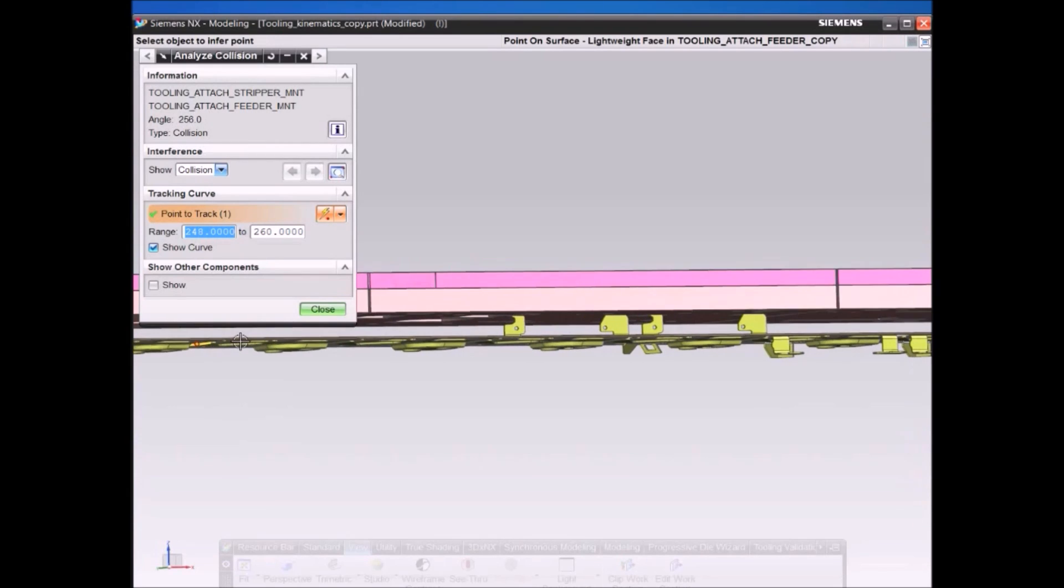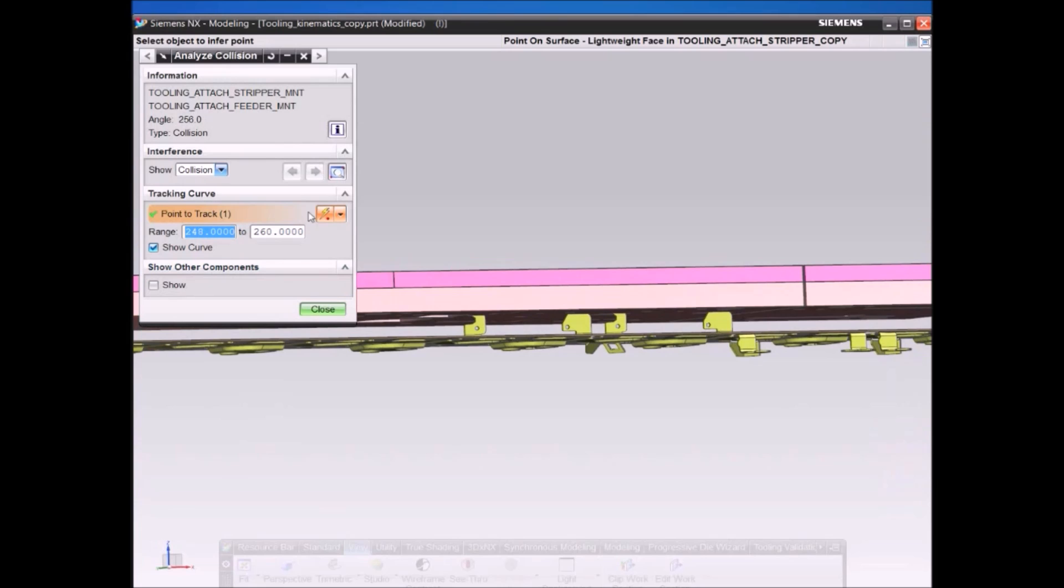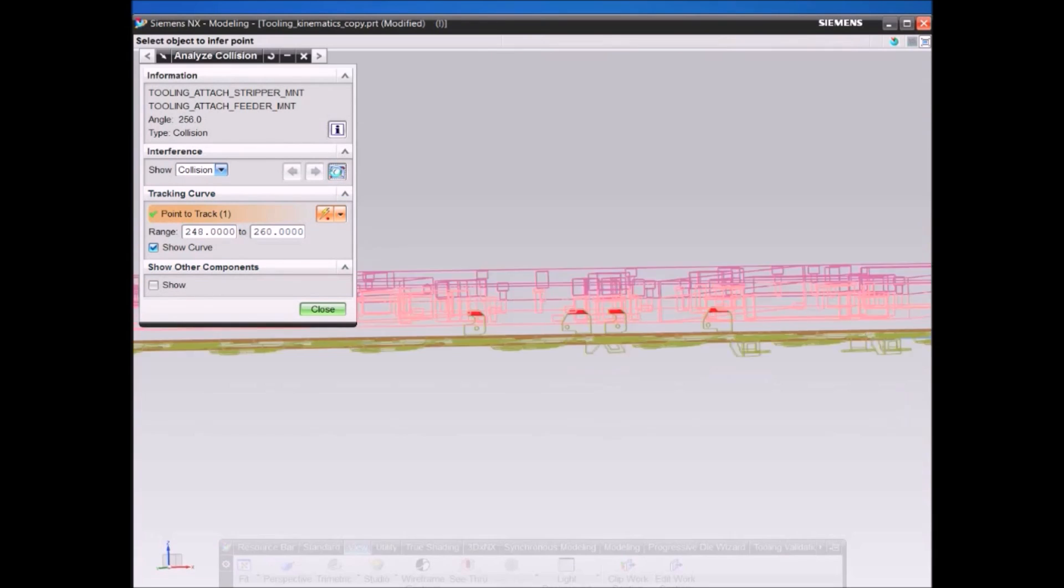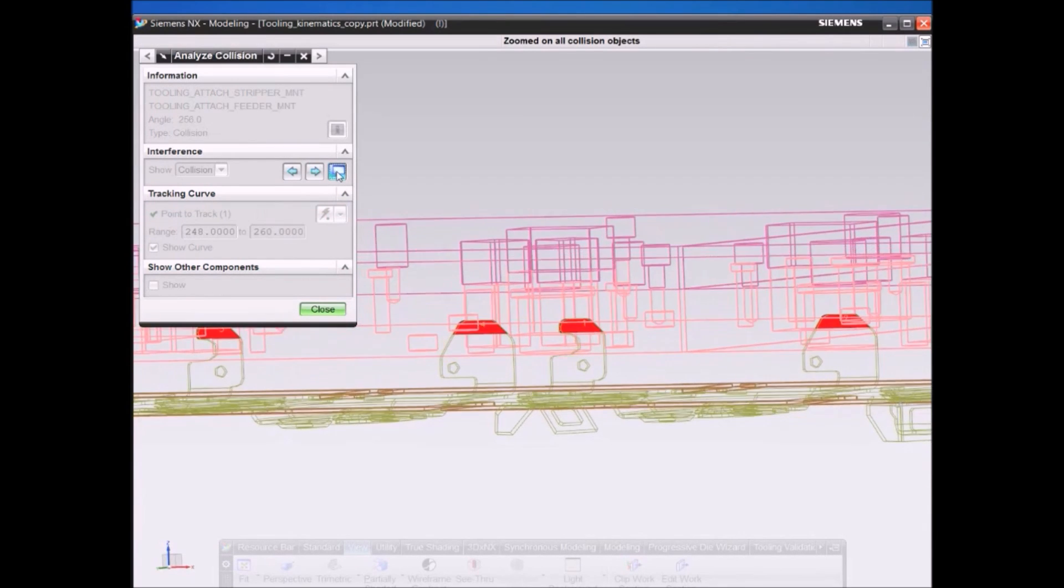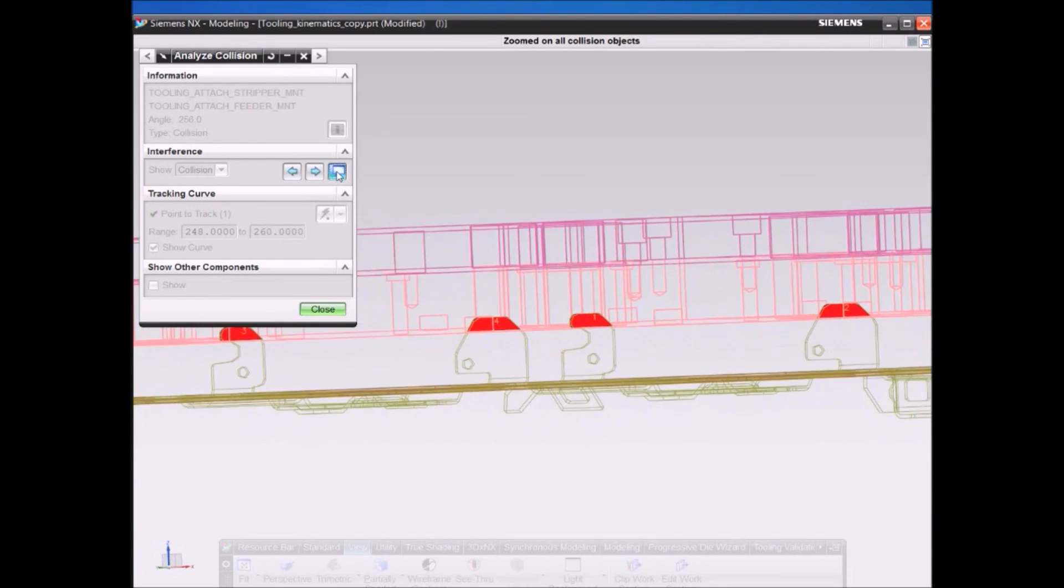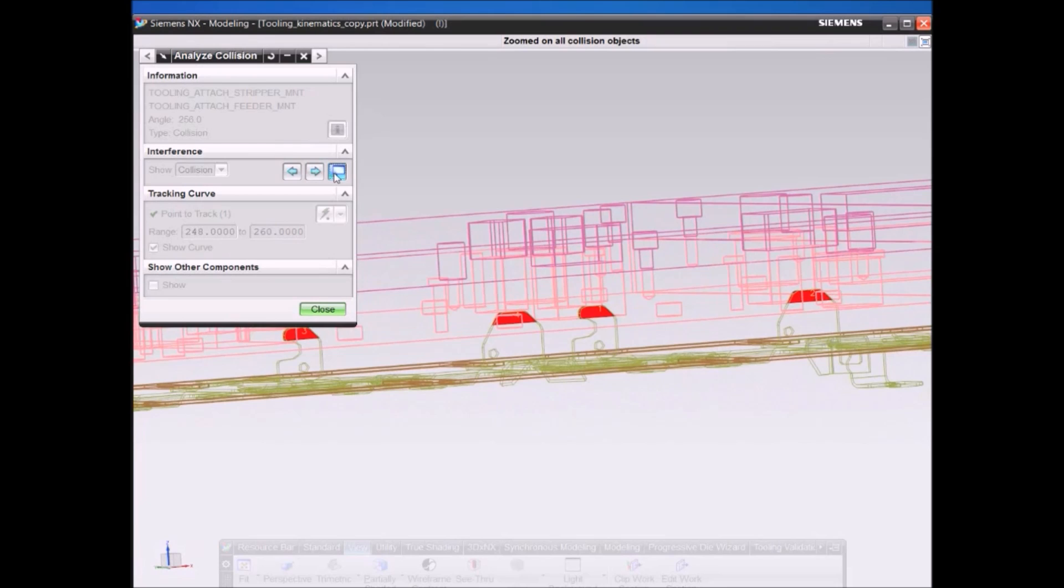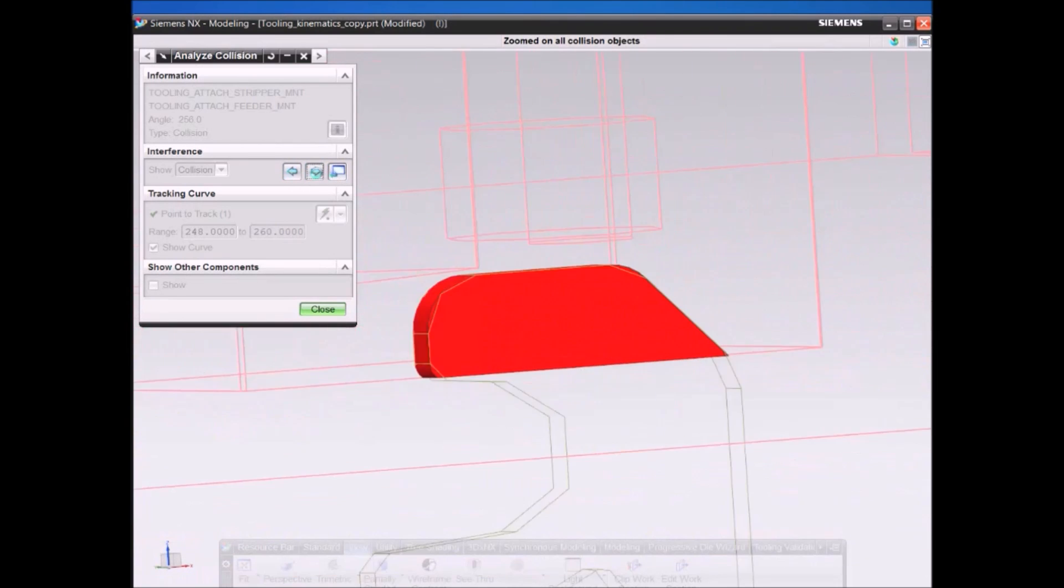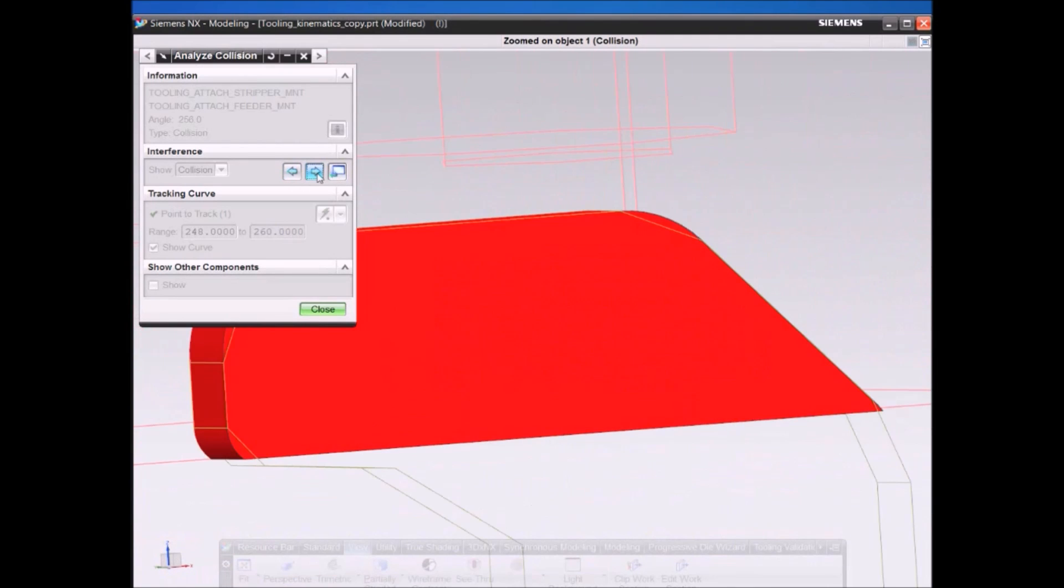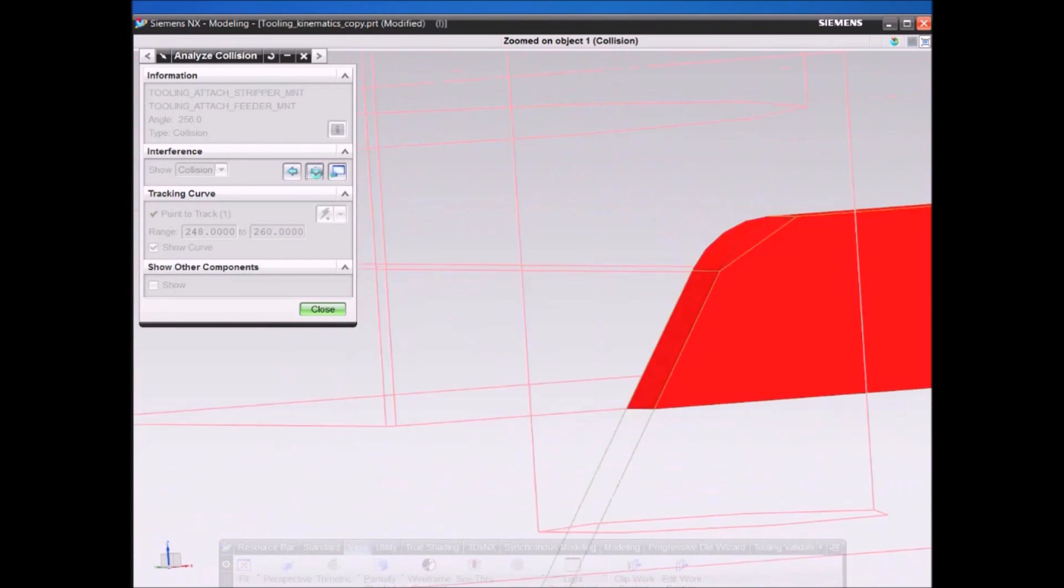NX helps you visualize and manage resolution of clearance and interference issues as the strip progresses through each station.